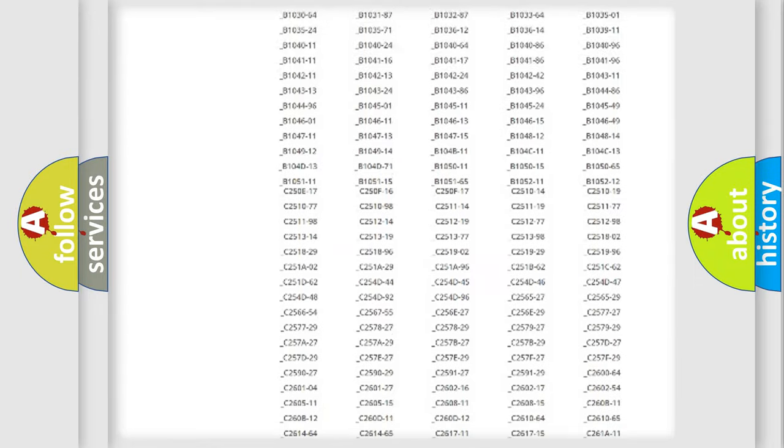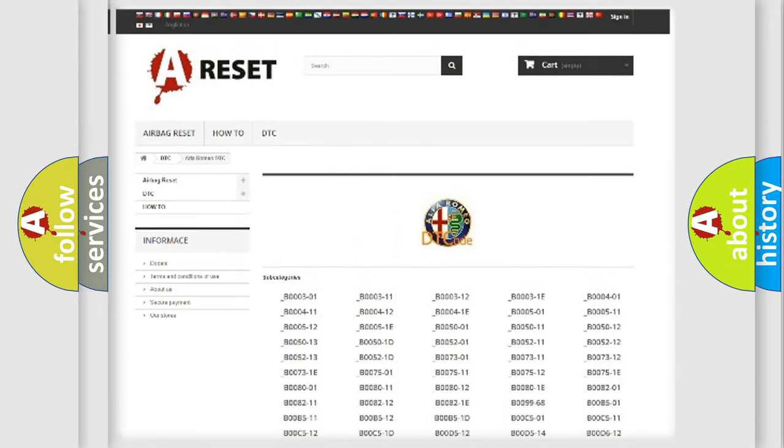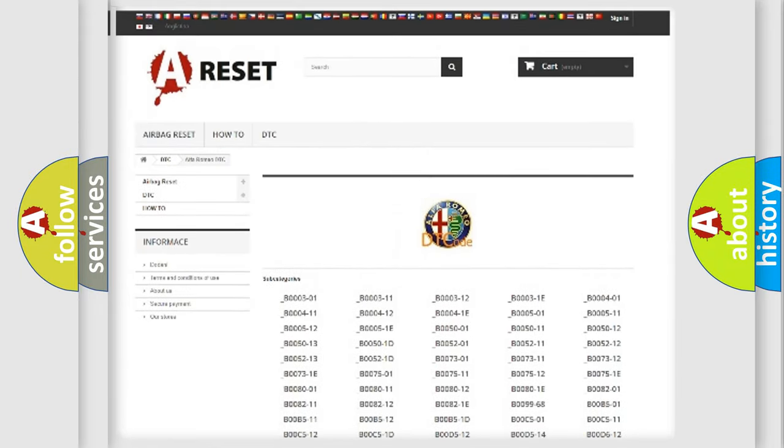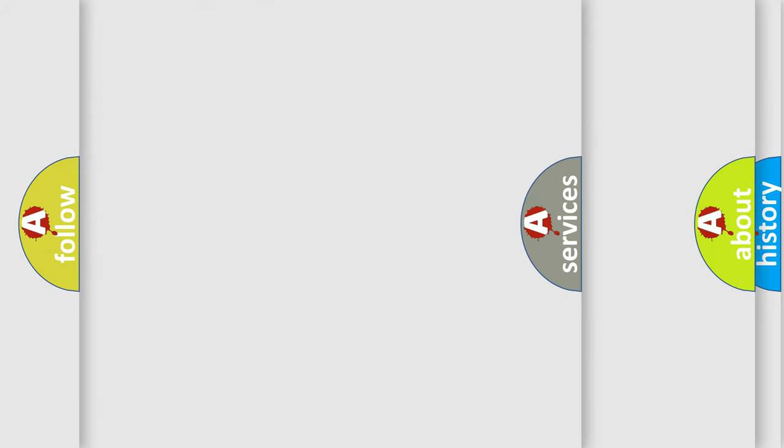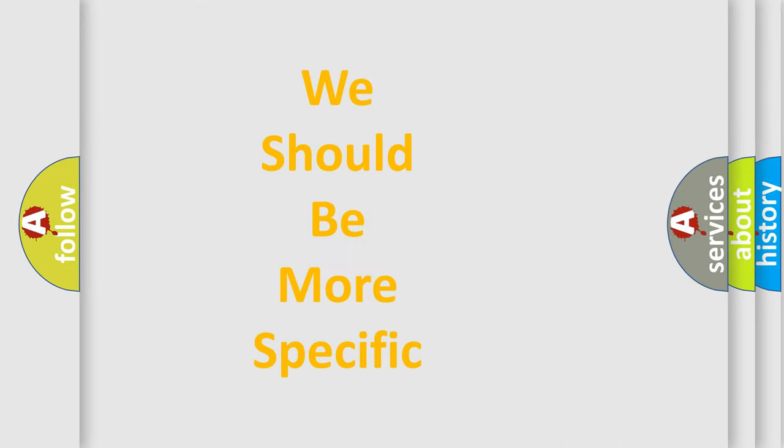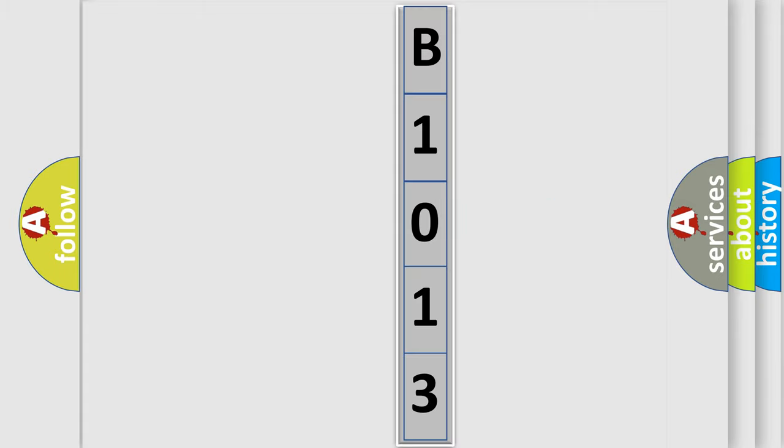You will find all the diagnostic codes that can be diagnosed in Alfa Romeo vehicles, and many other useful things. The following demonstration will help you look into the world of software for car control units.